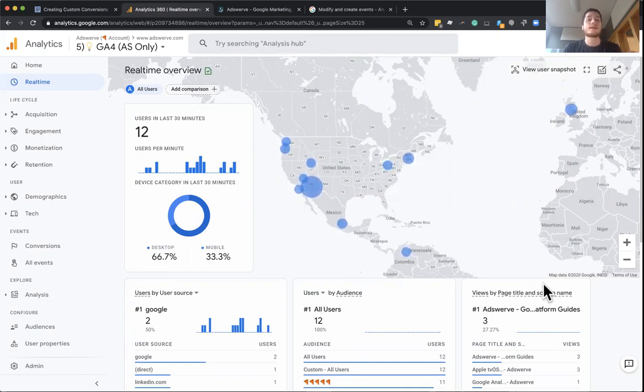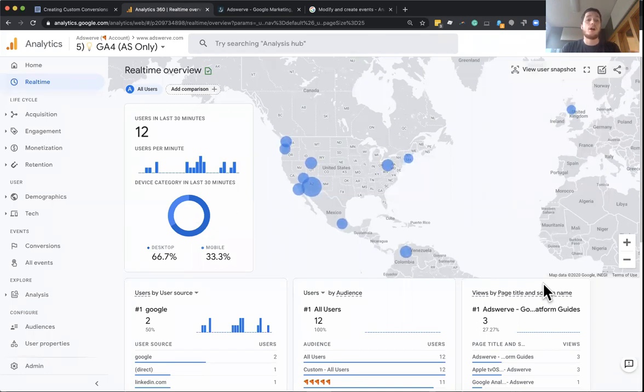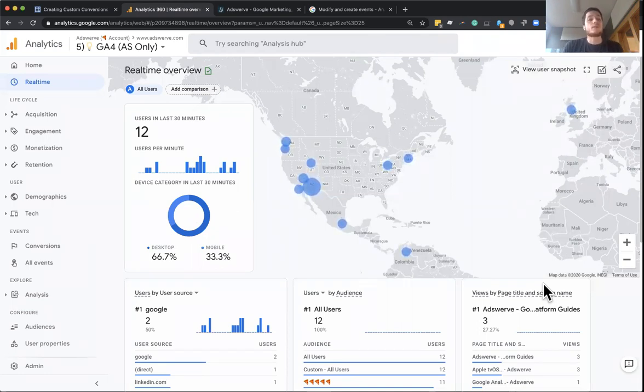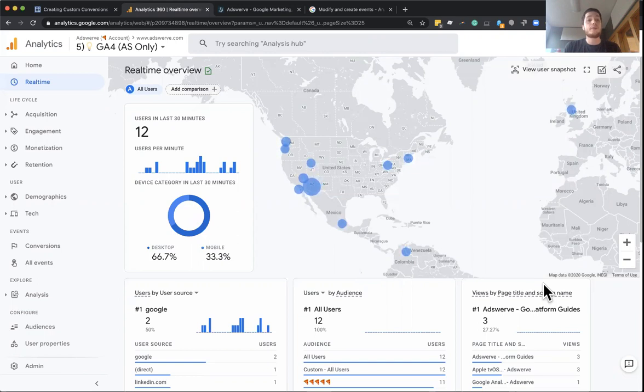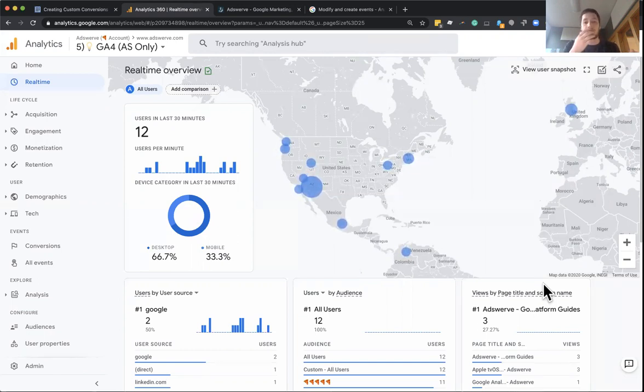And to do that, I'm actually going to take us through all of the available options that we have for enabling conversions. So if you've ever used Google Analytics before, the Universal Analytics properties, you're probably very familiar with how we used to set up goals.